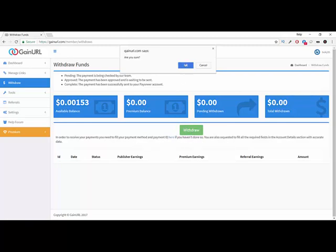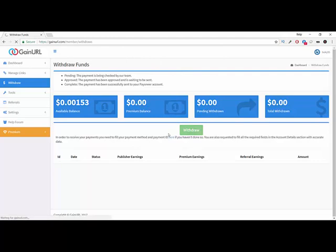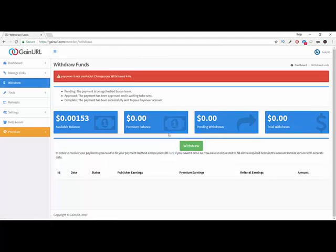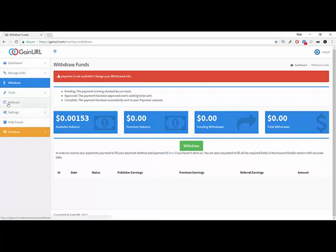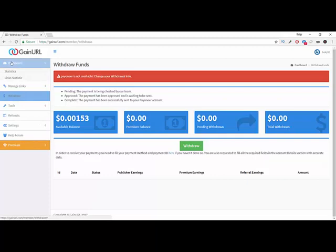Here you have the referrals, the tools, and the dashboard. Basically, that's the review of this website. Not a lot of things to see.